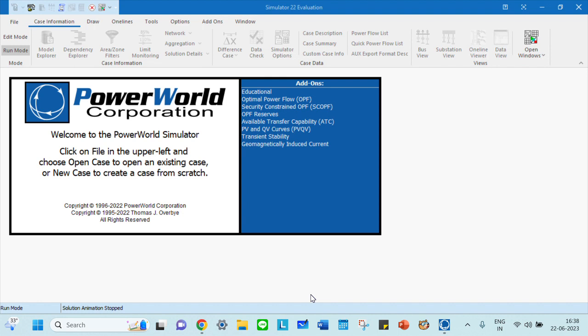If you want to know how to download PowerWorld Simulator, I have given a brief video which you can check out in the link on the left or right corner, or in the description of this video.